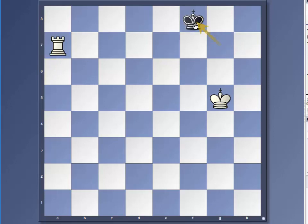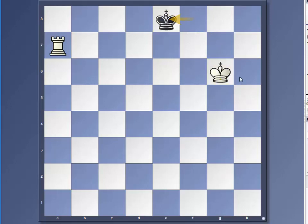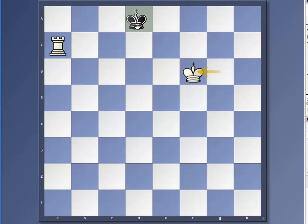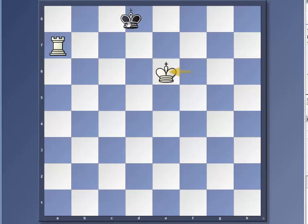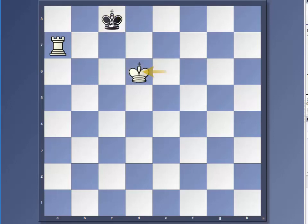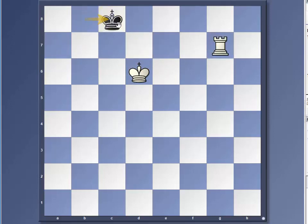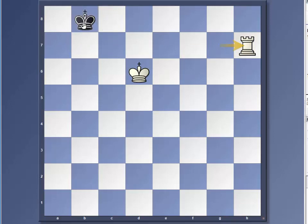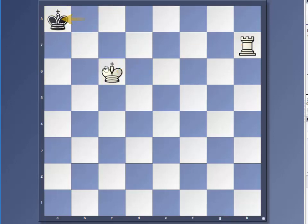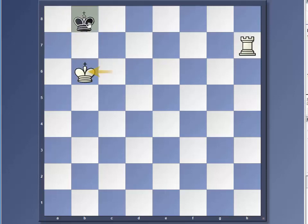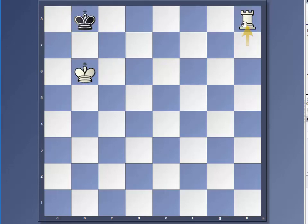Now he's on the back rank here. And we're still trailing behind him. And a waiting move. And this is your checkmate. The black king has nowhere to go.